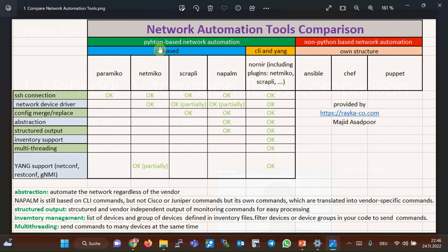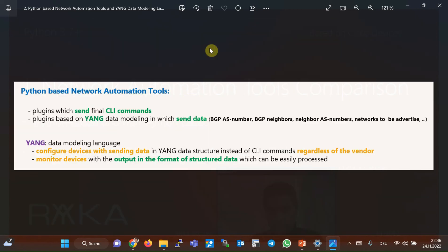I want to focus my discussion on comparing automation tools which are based on Python programming language. Python is a scripting programming language with many libraries which can be used in network automation. These libraries can be classified into two main categories...